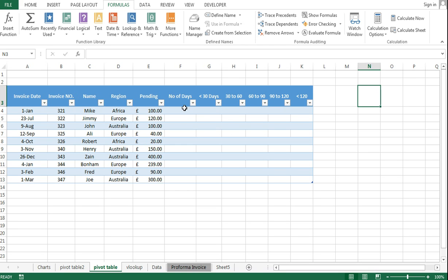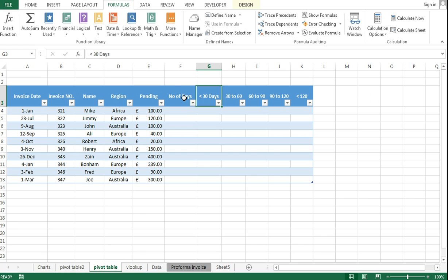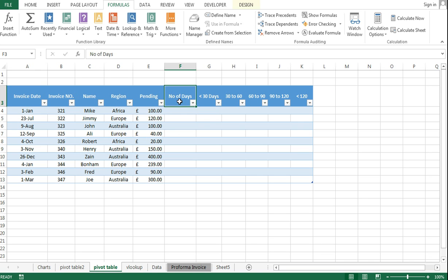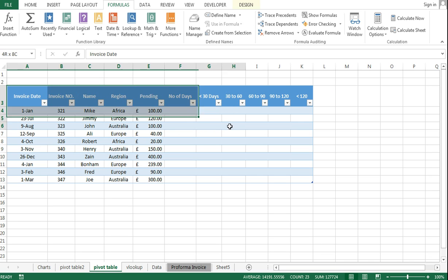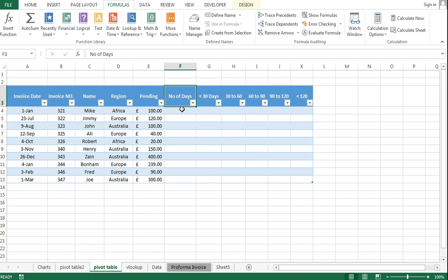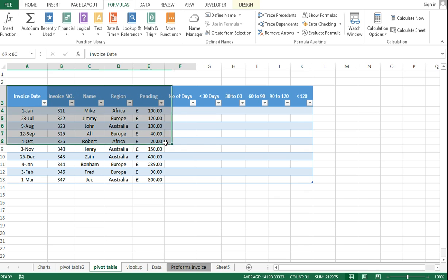Hey, hello everyone. In this video I'm going to show you how we can make an aging report, a receiver's aging report, by using a simple IF function. Now in this video I'm not going to talk about what the IF function is and how it works. I'm just showing you the application of this formula when we are making a receiver's report. The data I'm using here is the same data I used in the previous videos — you can check out the pivot table video, the link is mentioned in the description.